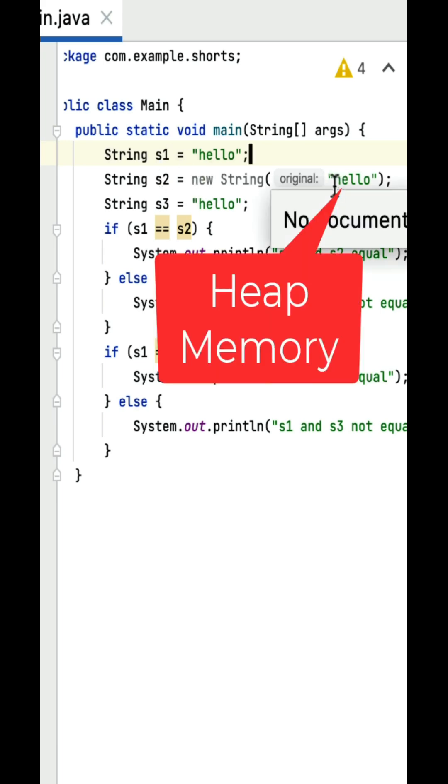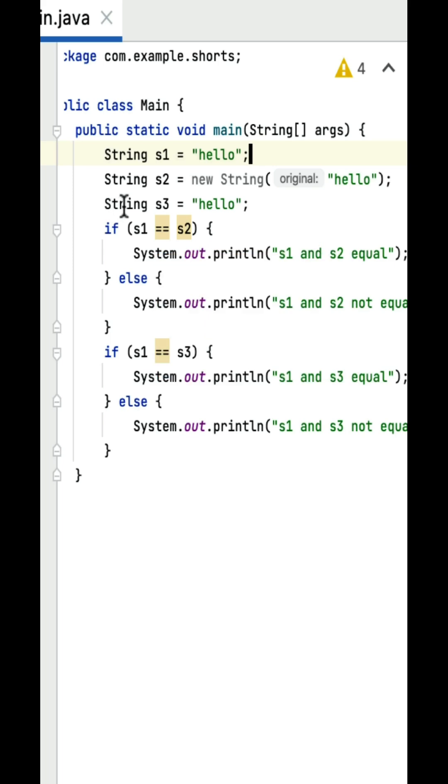Next, string s3 equals hello and again s3 is assigned to a string literal hello in a string constant pool.